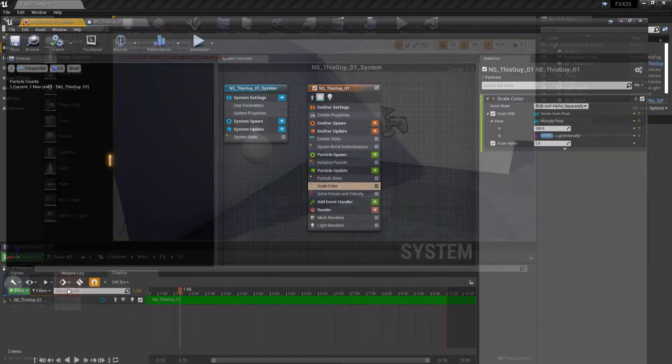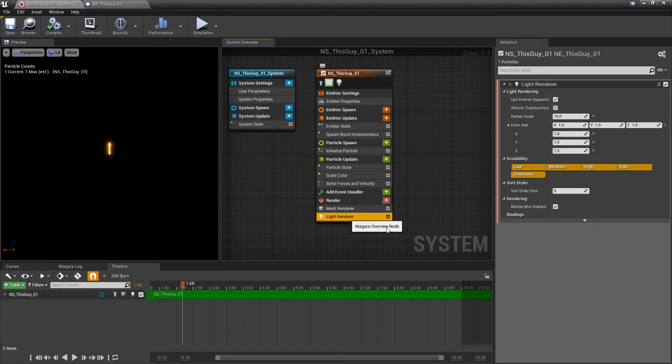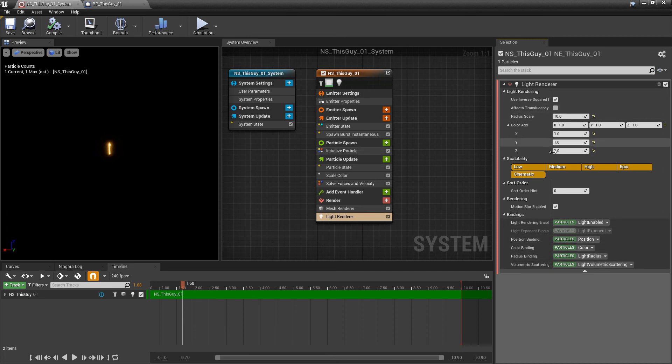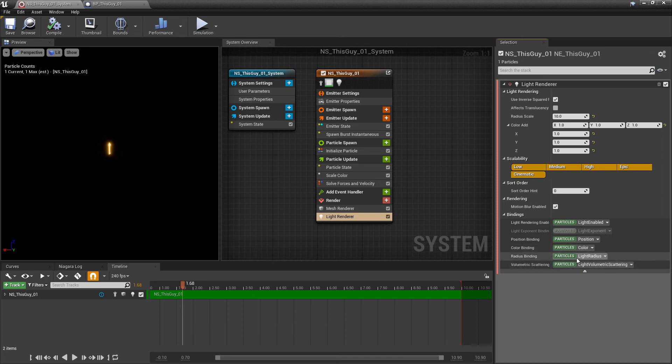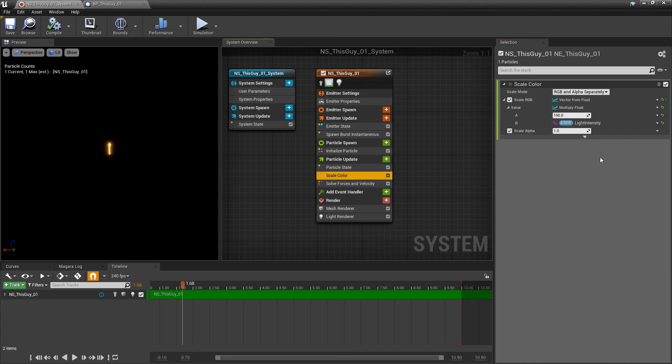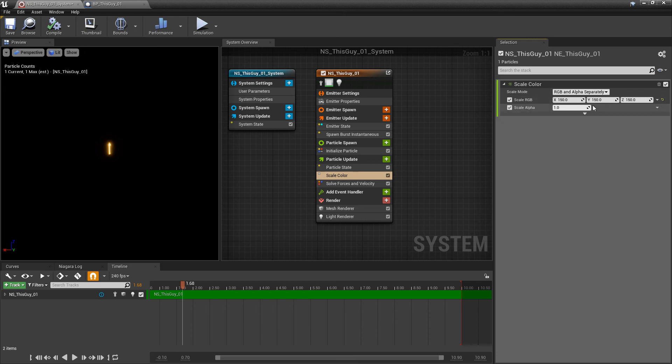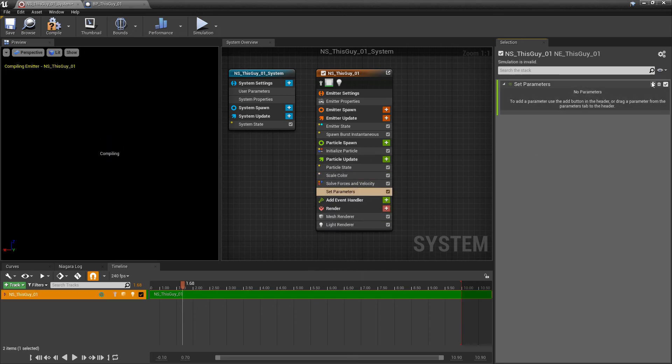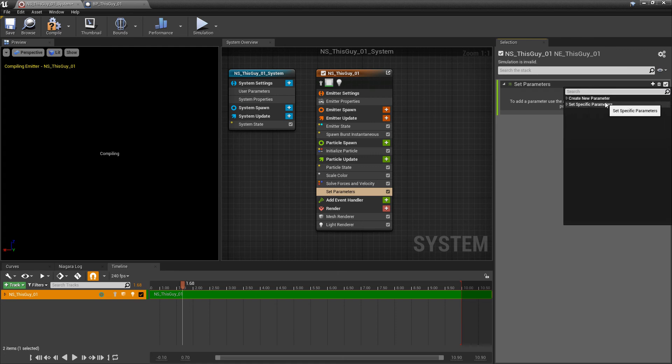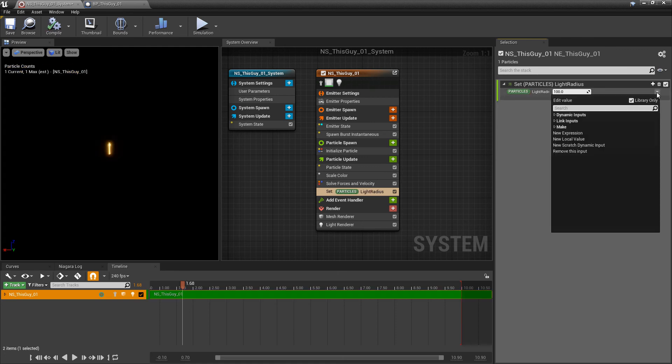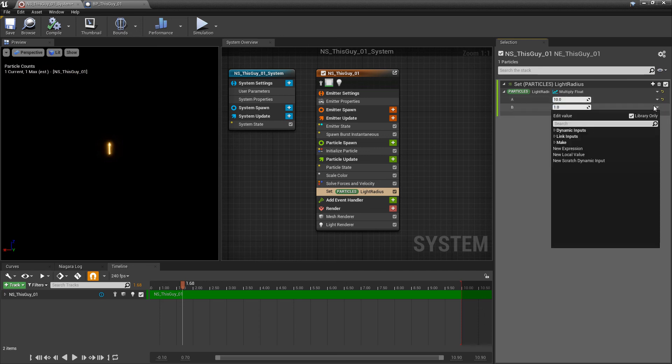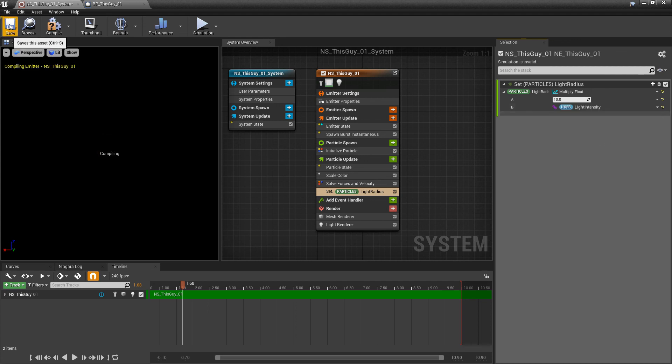In our Niagara system we're going to take a look at that light renderer one more time. If you come down to where it says bindings and click on this drop down you notice there's a whole bunch of stuff in here. Bindings are kind of a topic of their own, but basically this is showing all of the parameters that relate to the light renderer, where the light renderer is getting information. One of the settings in here that's notable is the light radius. What I'm going to do now is go back to that scale color and revert this float. I'm going to leave these at 150. In the particle update I'm going to do set, we're going to set an existing parameter and that's light radius. What we're going to do is multiply, turn this into two floats. A is going to be our initial value and then B we're going to change to our user parameter which is our light intensity. We'll save that.